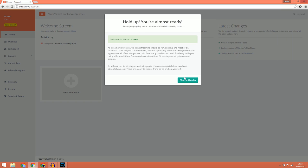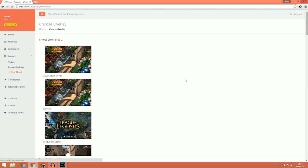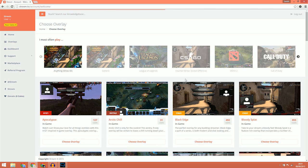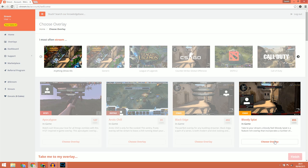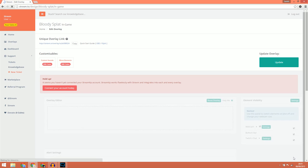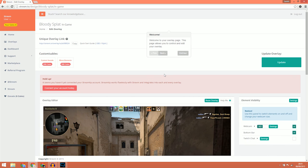Now we get to choose a free overlay. For this example I'm going to choose the H1Z1 overlay Apocalypse — actually, I play CSGO more so I'll just pick Bloody Splat. Once we're happy with our decision we can then click the Finish button to finalise it.